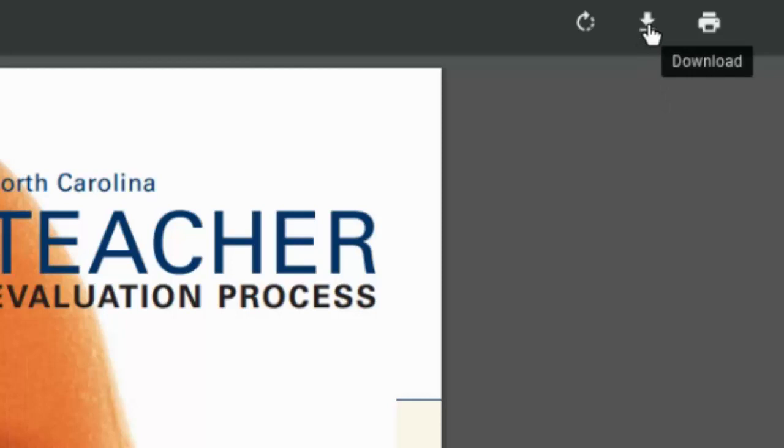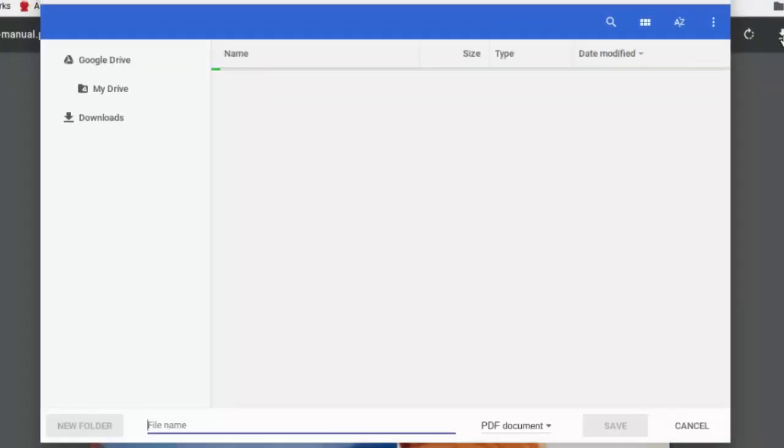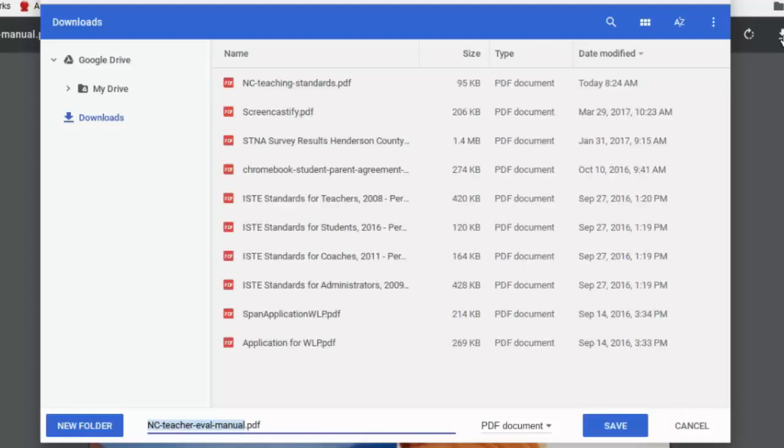Now you can just look at it of course, but sometimes if you need it for future reference you might need to download it. So I'm going to click download and the files box opens and it's important to know how to navigate this, so we're just going to take a few moments to look at that.